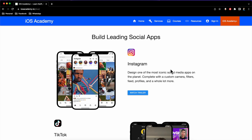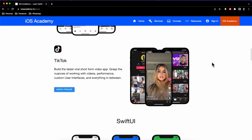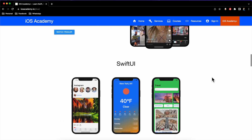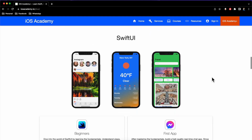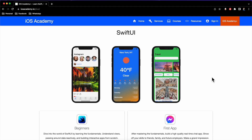We've got building Instagram, setting up a backend, building the UI — pretty popular app — as well as building TikTok, which is even more popular these days, covering working with video and things of that nature. If you're interested in SwiftUI, I want to dive head on into this series.